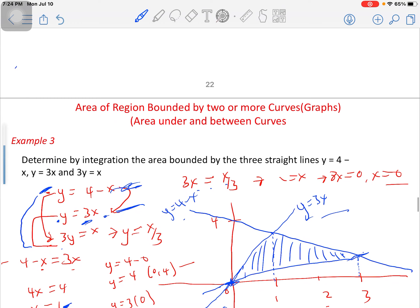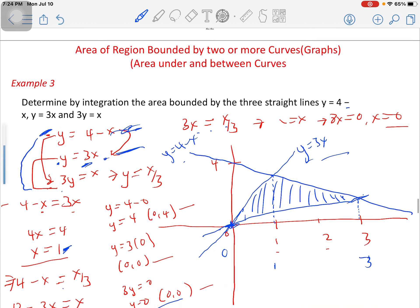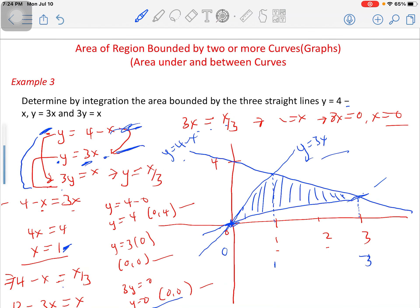Our next example is to determine by integrating the area bounded by the three straight lines: y equals 4 minus x, y equals 3x, and 3y equals x. All three graphs are present, and since we are asked to find the enclosed or bounded area, the graphs must be meeting at points.